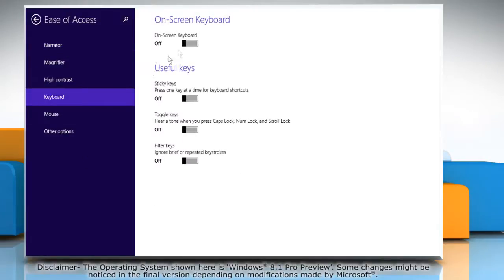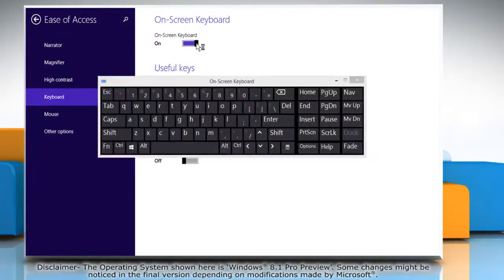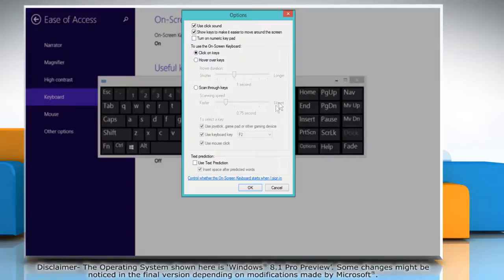On the right pane, move the slider to the right under on-screen keyboard to turn it on. On the on-screen keyboard window, click the options button. On the options window, select the checkbox next to use text prediction. Click OK.